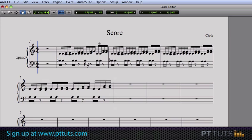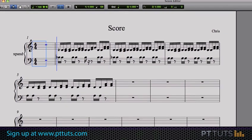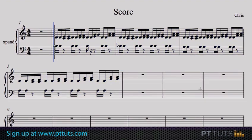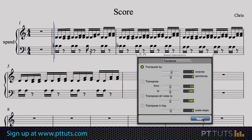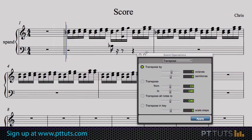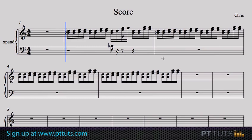This is more than just a musical score that you can print out — you could also use this window to edit the performance. Say, for example, you like this part but you wanted to put it an octave higher. You could select all of the notes, call up another MIDI editor — in this case the event editor — which allows us to transpose. We'll select an octave higher, hit apply, and now we've just transposed the whole performance up by one octave.